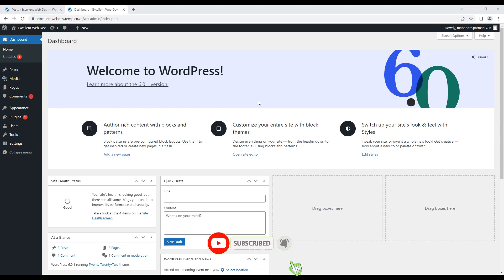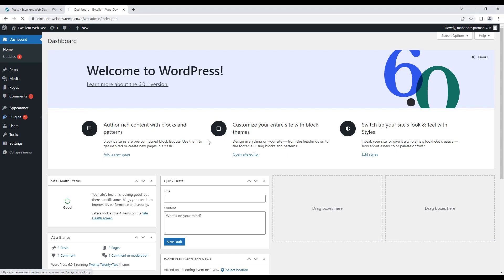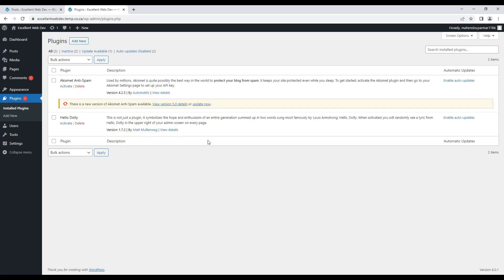To do this, you need to log in to your WordPress admin site. Currently, I am already logged in. I am going to move my mouse to the plugins menu. As you can see, there are two submenus available: Installed Plugins and Add New. When I click on Installed Plugins, it will list out the currently installed plugins on my website. And if I need to add a new plugin, I can click on Add New from here or from the submenu.